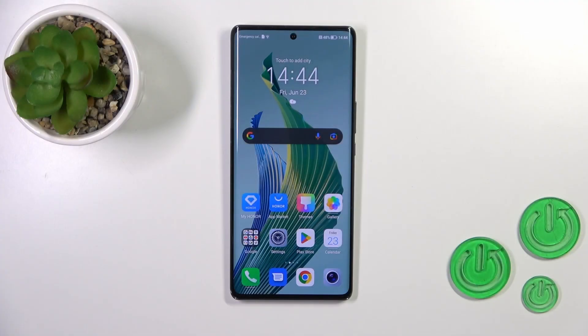Hi, this is the Honor Magic 5 Lite and I'll show you how to change icon size with the X-Icon Changer app on this device.